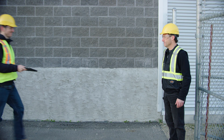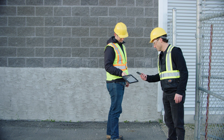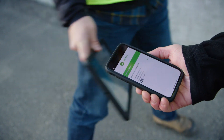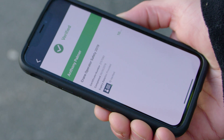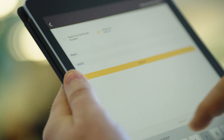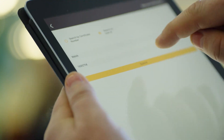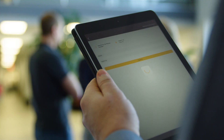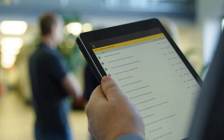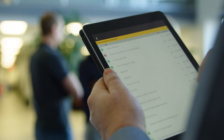No badge? No problem. Workers can use SafeTap on their phone or tablet to present the QR code on their training certificates, or a supervisor can simply type a worker's ID number into SafeTap, eliminating the need to carry around a binder of printed certificates.